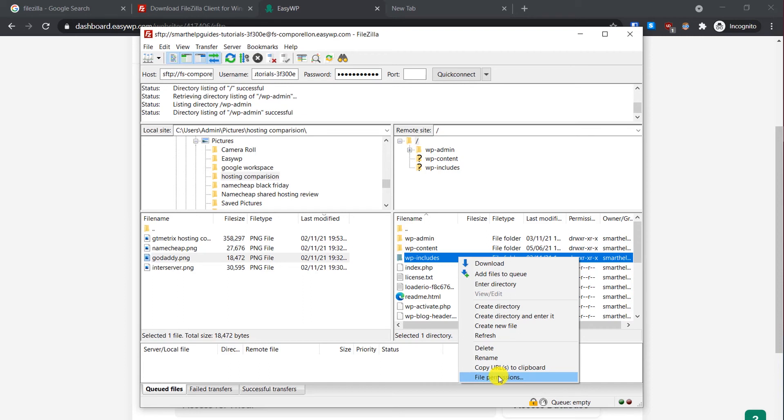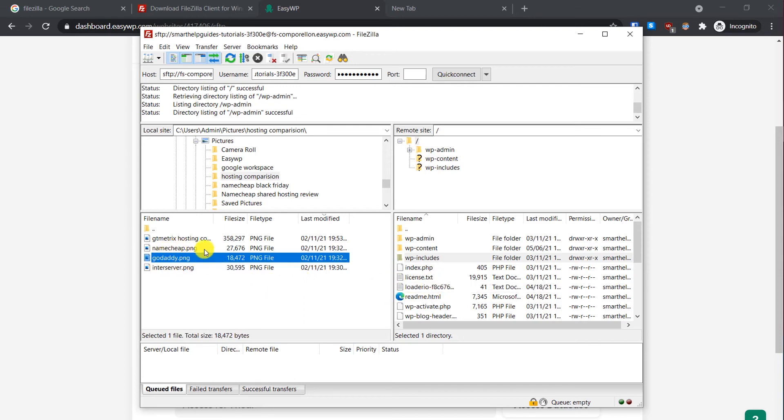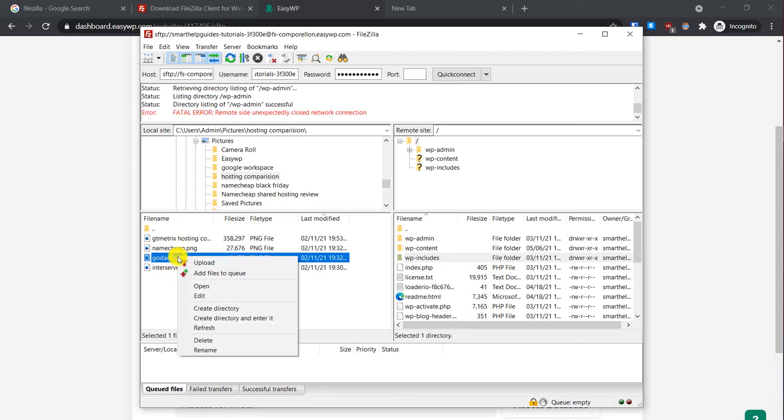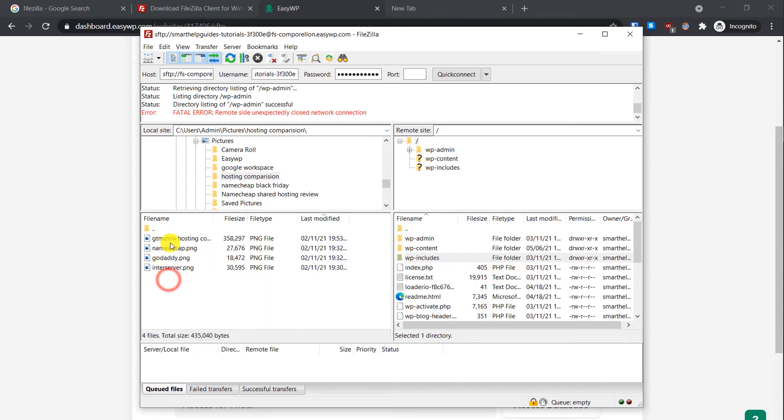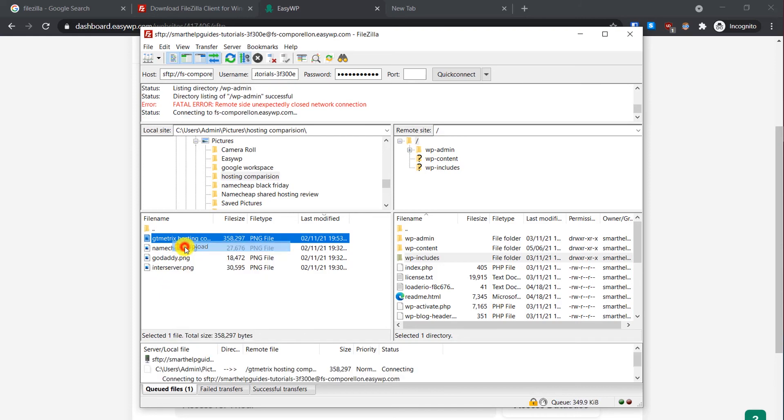Now if you want to upload a file or folder to your server, what you have to do is on the left sidebar here you will see all the files and folders available in your PC. Simply select that and then right-click and you will see this option of uploading it. For example, I want to upload this so I will click on Upload.